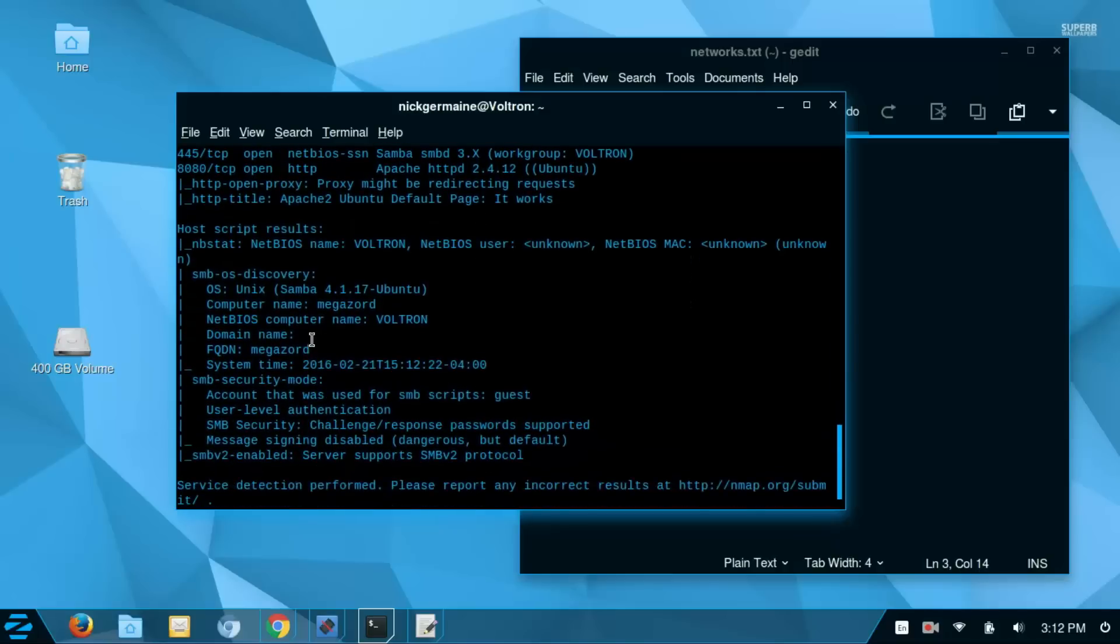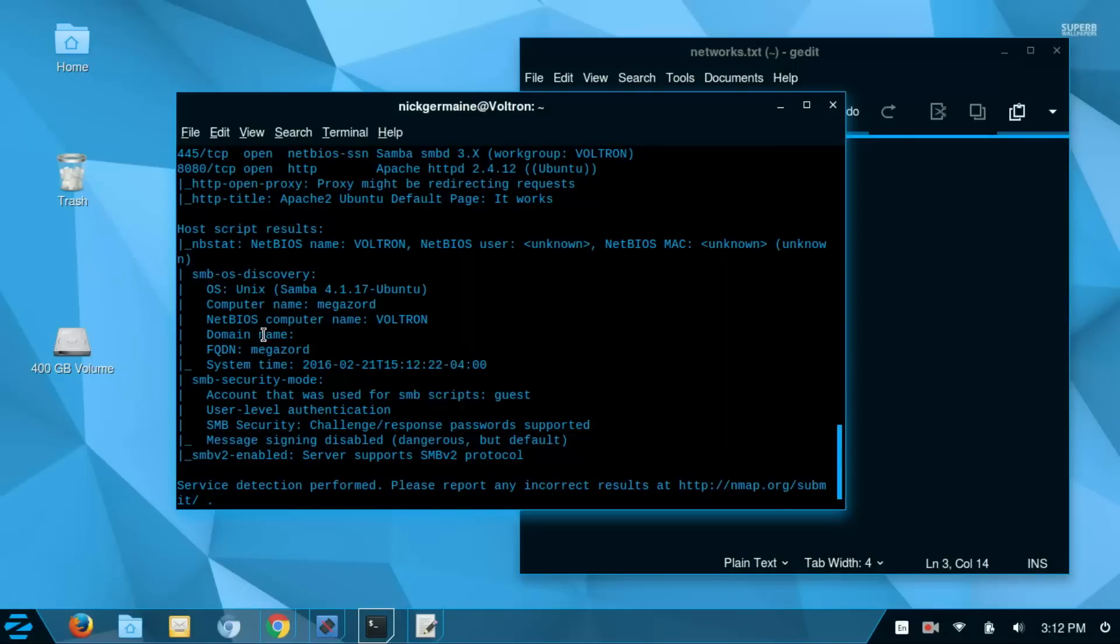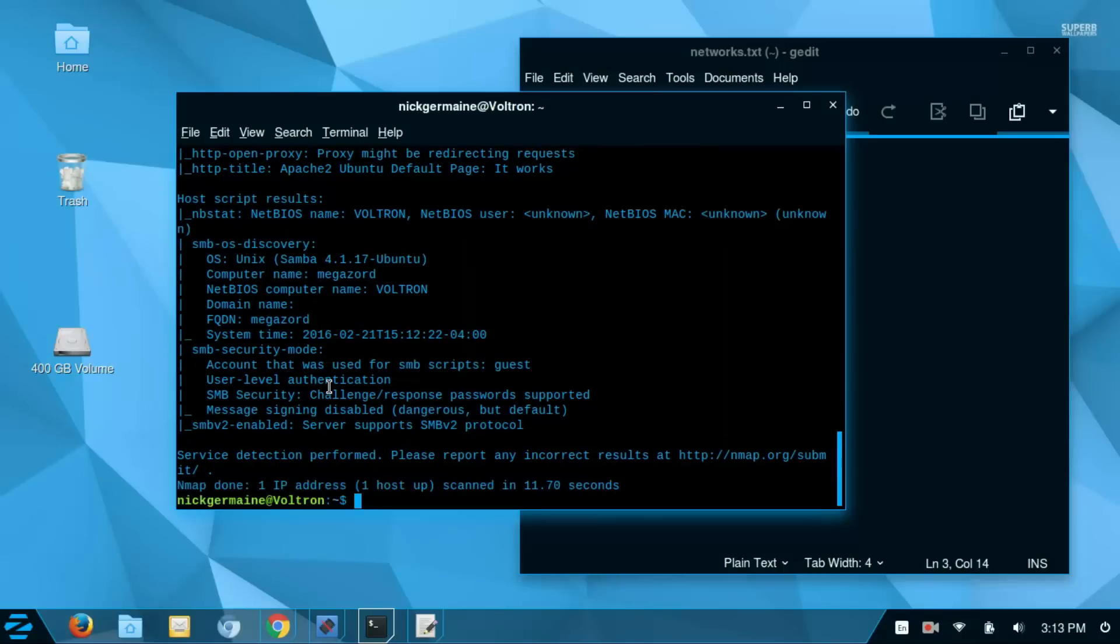And if we go down, we get more information about the host itself. So we have OS is Unix. We've got the computer name, the domain name if any is configured, the fully qualified domain name, and just a lot more information.